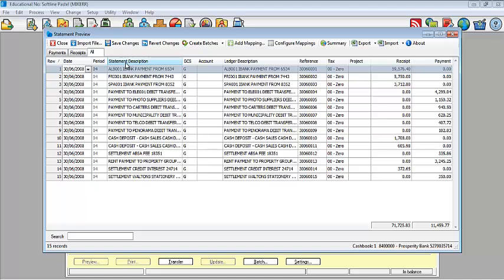Statement description versus your ledger description. Statement description is the lines or the information as picked up from your bank statement. Ledger description is how you would like to see it once you have posted the batch. Ledger description you can amend.